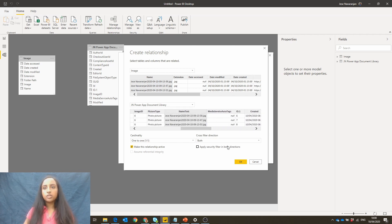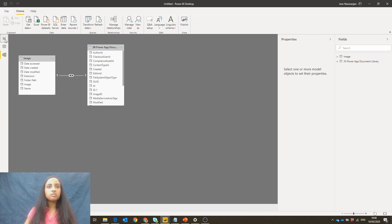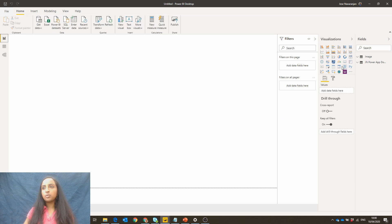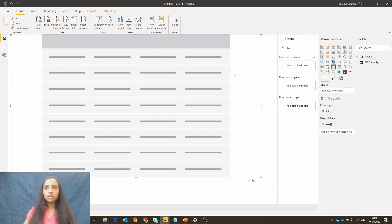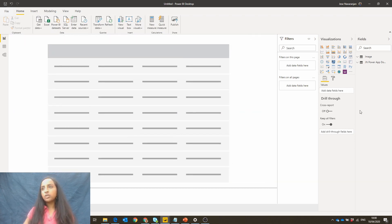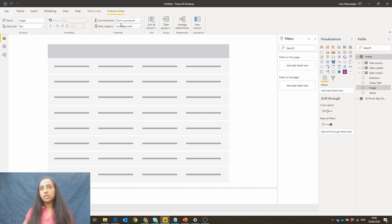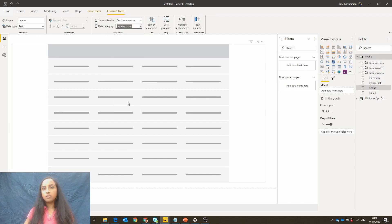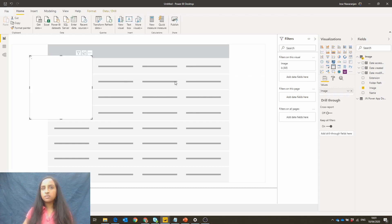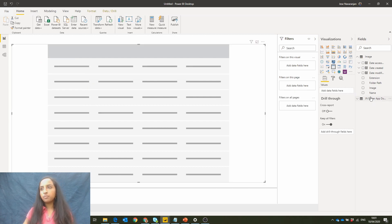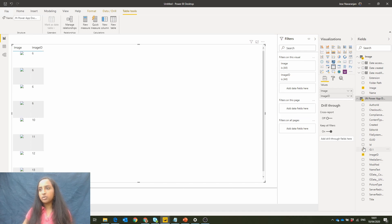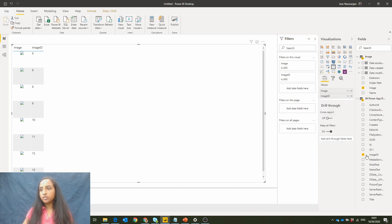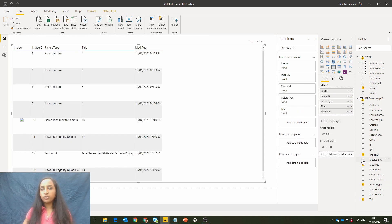And now what we can do is put a table in and we want our image here to actually be recognized as an image. So we select image and select the data category as image URL. And we're going to drag that into this table. And we'll put in a few other fields: image ID, make sure that's summarized. We've got the picture type, we've got the title, we've got the modified, et cetera.